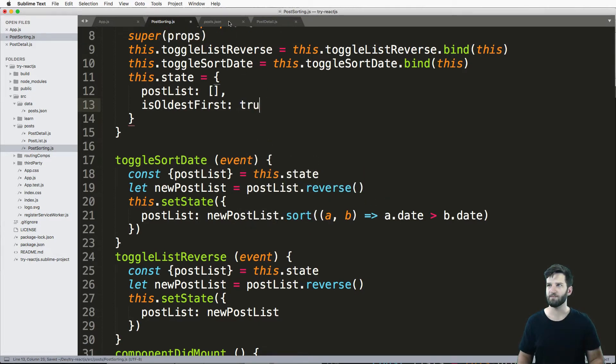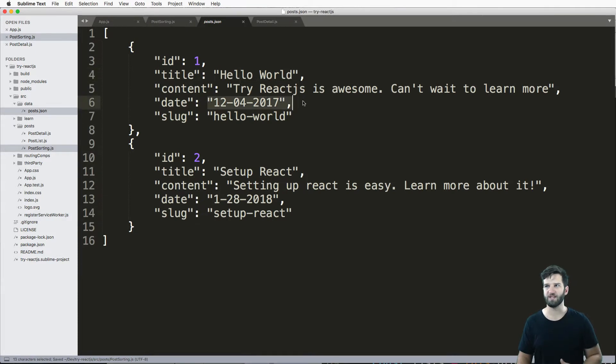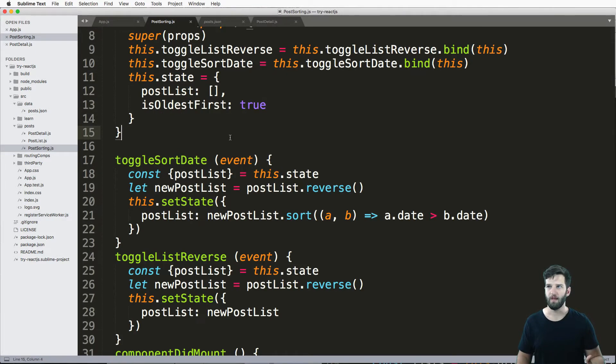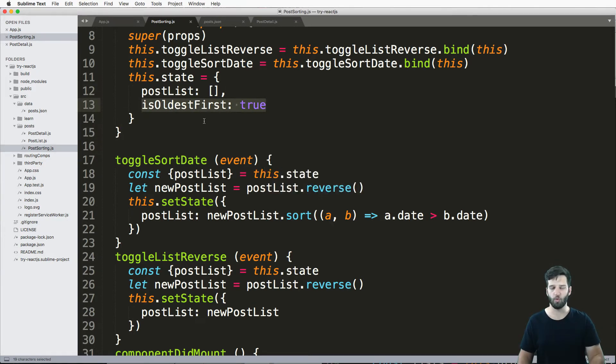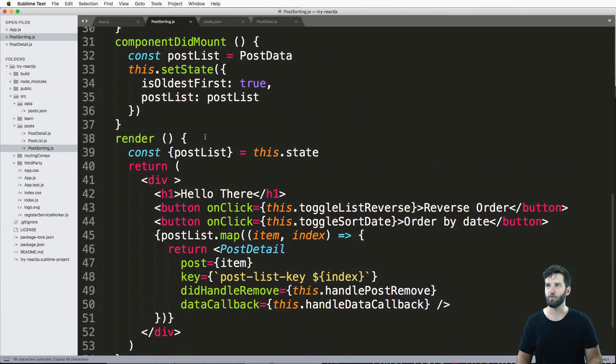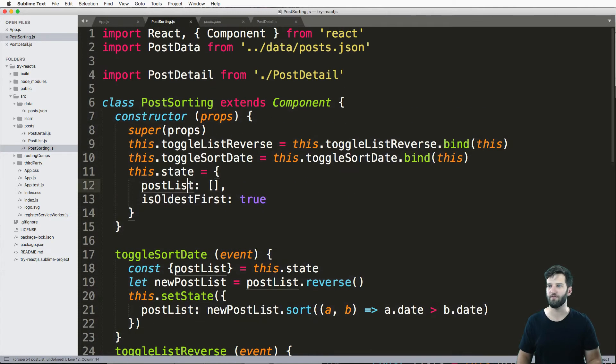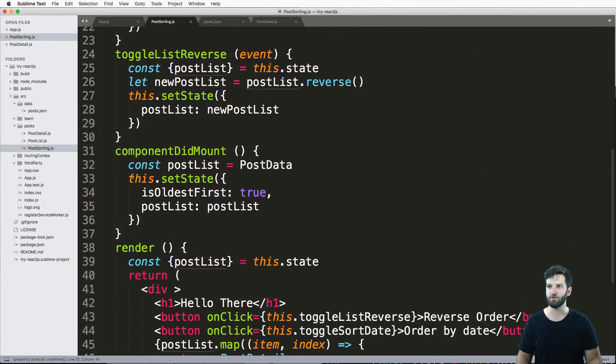And I'm just going to set an initial state and say is oldest first. And we'll go ahead and say true. Because by default, how my JSON is coming in, the oldest item is true.